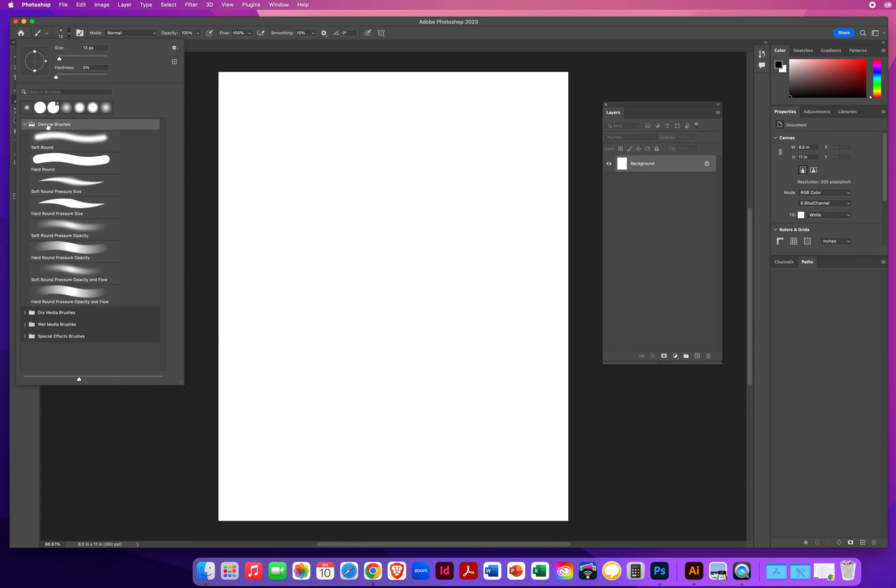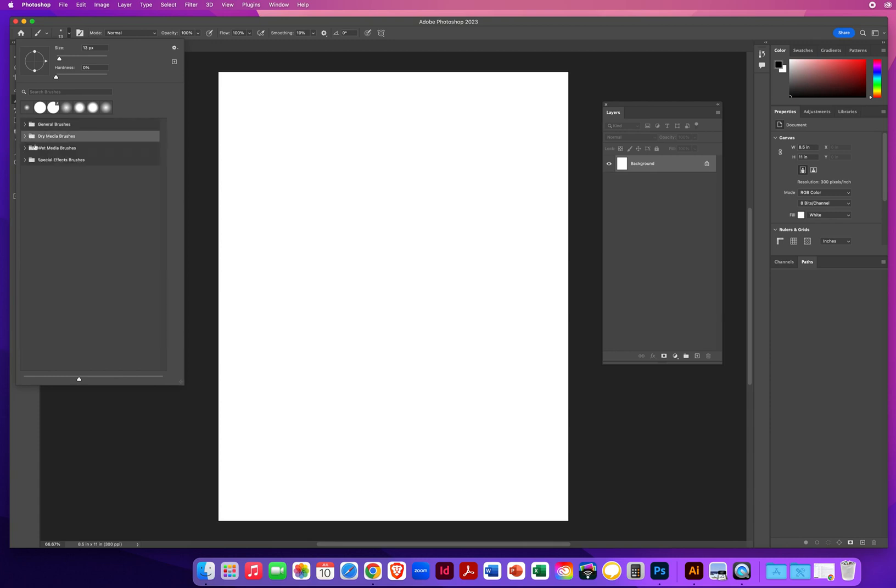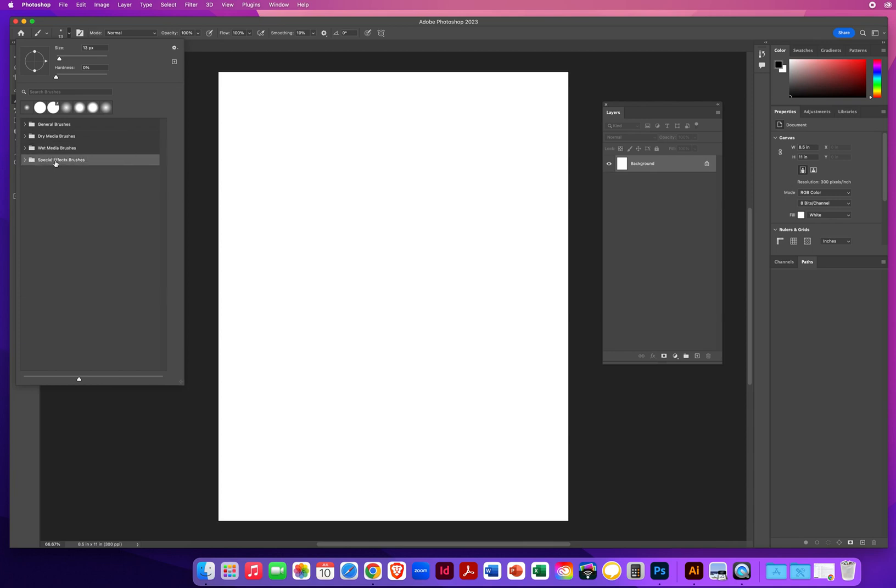And as you can see, General Brushes only gives you 8. If I go to Dry Media, you only get 6. If I go to Wet Media, you still only get 6.